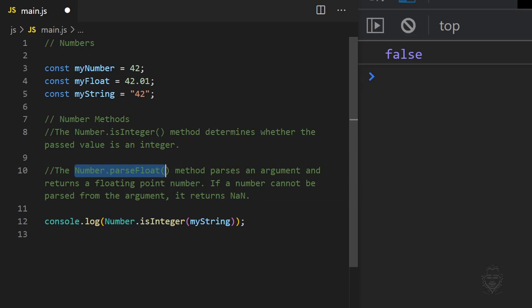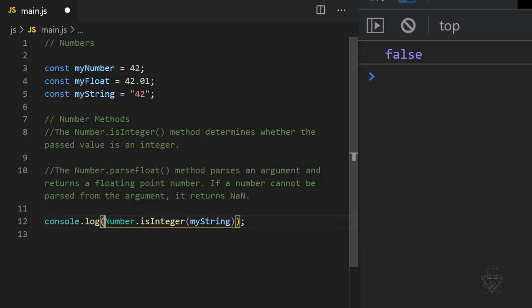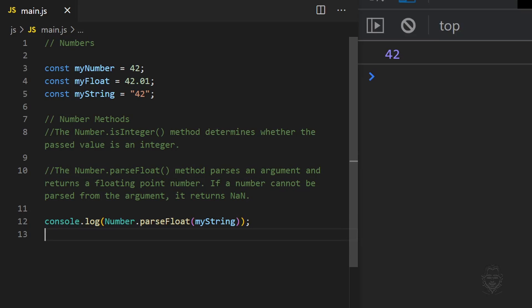The parseFloat method parses the value passed to it, also known as an argument, and returns a floating point number. If a number cannot be parsed, it returns NaN, which stands for not a number.